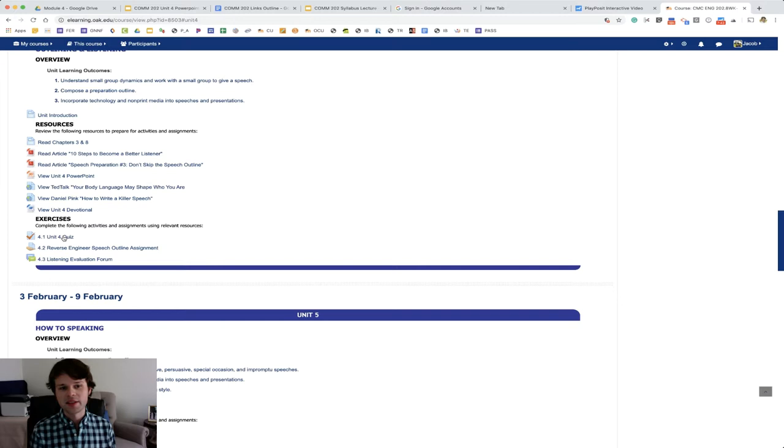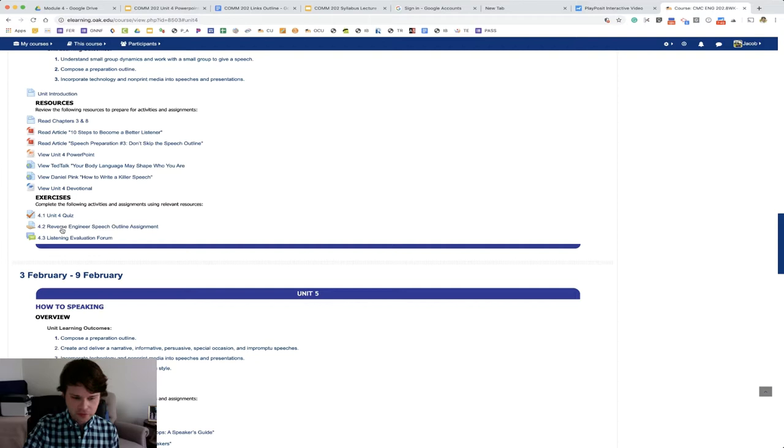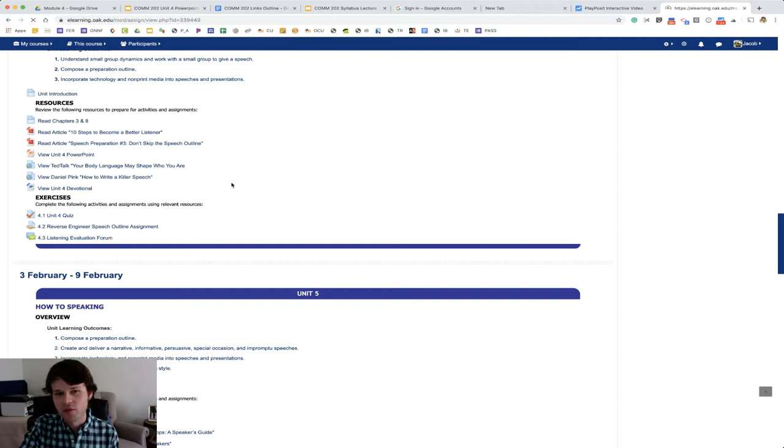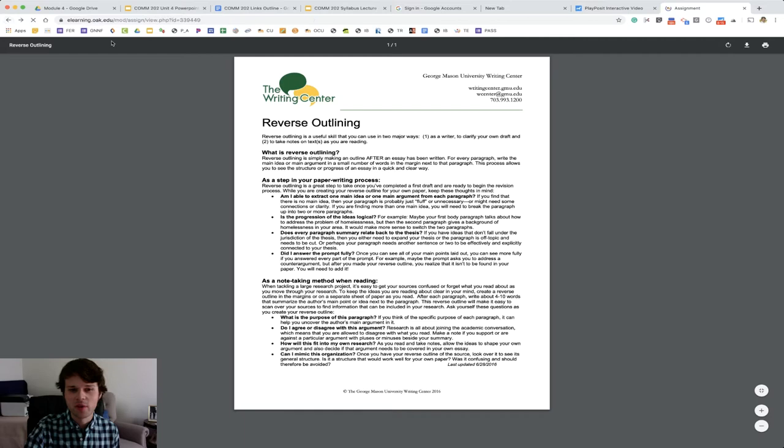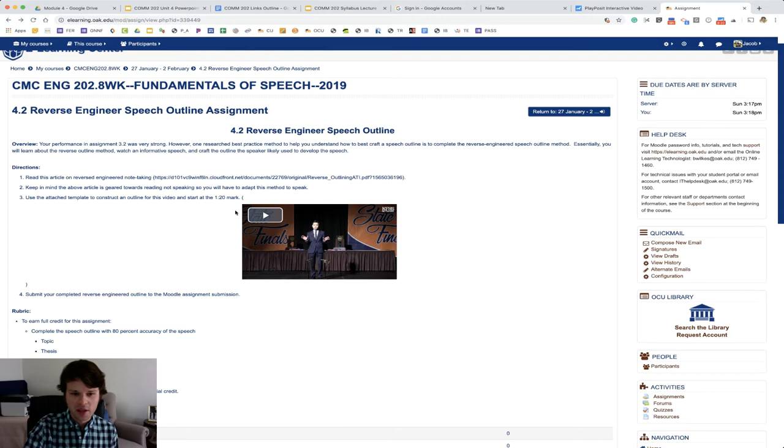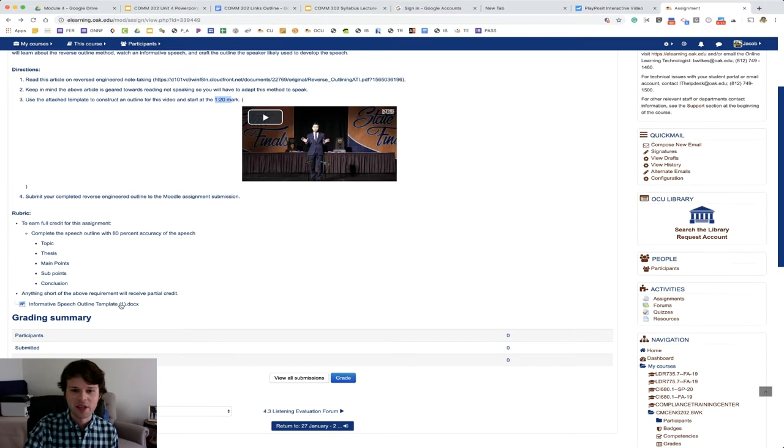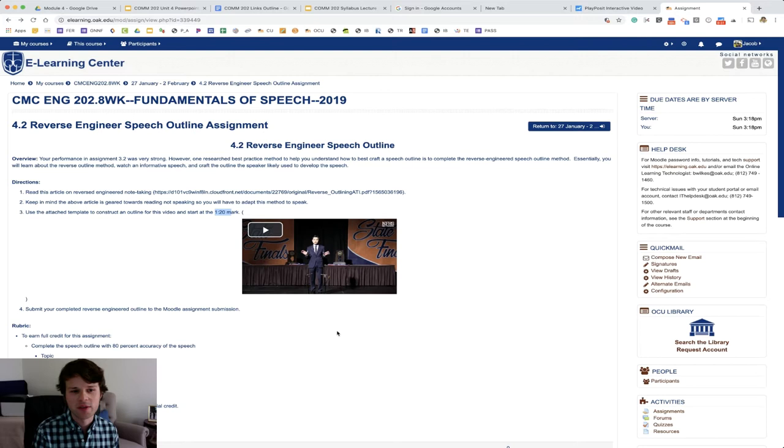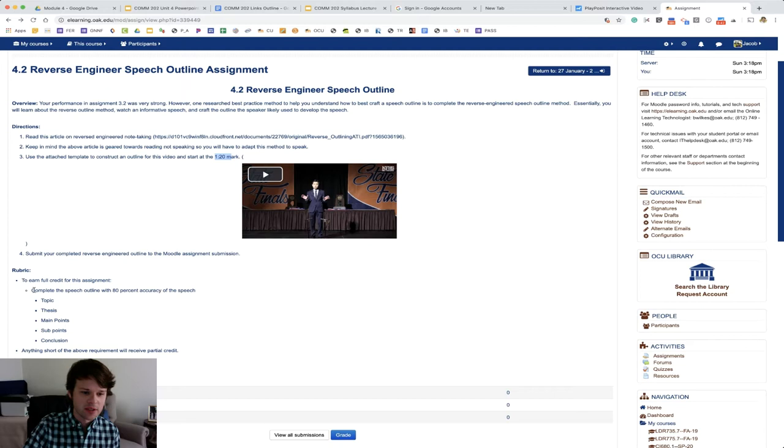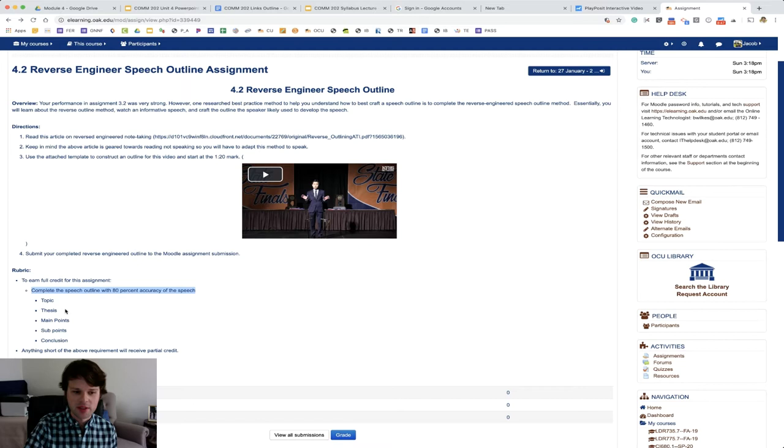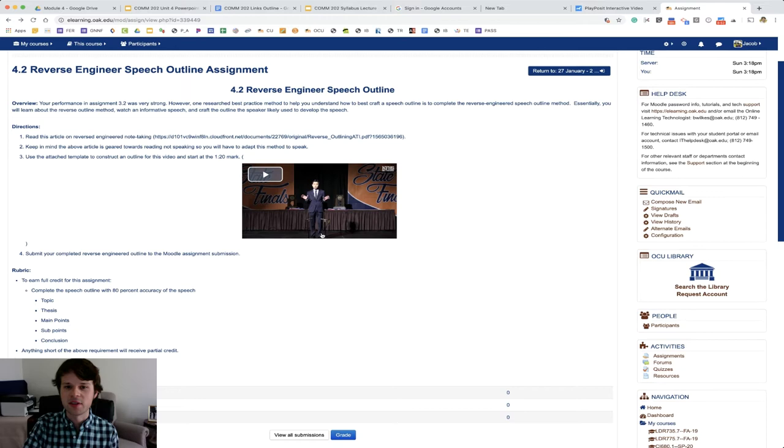The other thing is this reverse engineer speech outline assignment. You maybe have heard of reverse engineer notes before. And basically, that's where you listen to a speaker and then you go back and take notes on the order with which they presented their ideas. There's a handout here that will help you with this. This is from the George Mason University Writing Center. And it will kind of show you - this is how I write down the main ideas. But essentially what you're doing is you're making an outline for a speech that you watch. There's a speech here that you're going to watch. You can start at the 120 mark and then you're going to actually just develop the outline using the informative template for the speech that this guy gives. Do your best. I'm not looking for 100 percent accuracy. My goal is that you see outlining both forwards and backwards to help you outline in future speeches. That's kind of the goal of this assignment. It says here with 80 percent accuracy is expected, including the topic, the thesis, the main points, sub points and a conclusion that you kind of draw while watching this speech. That's called a reverse engineer speech outline.